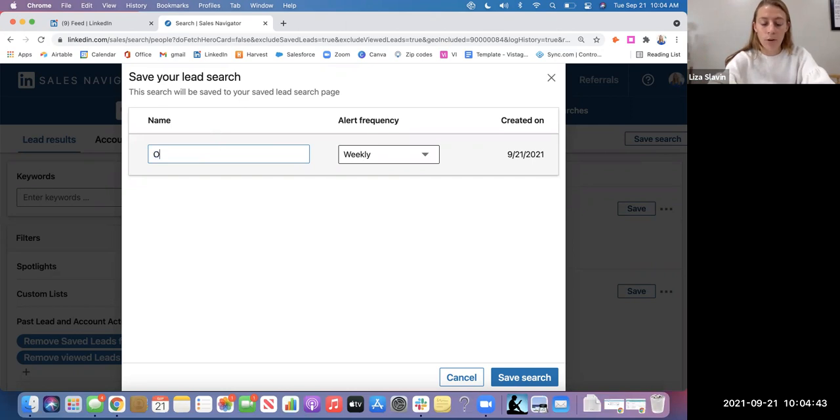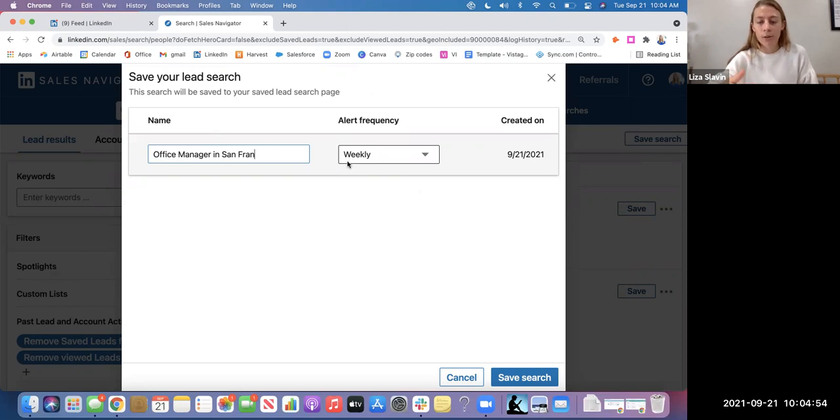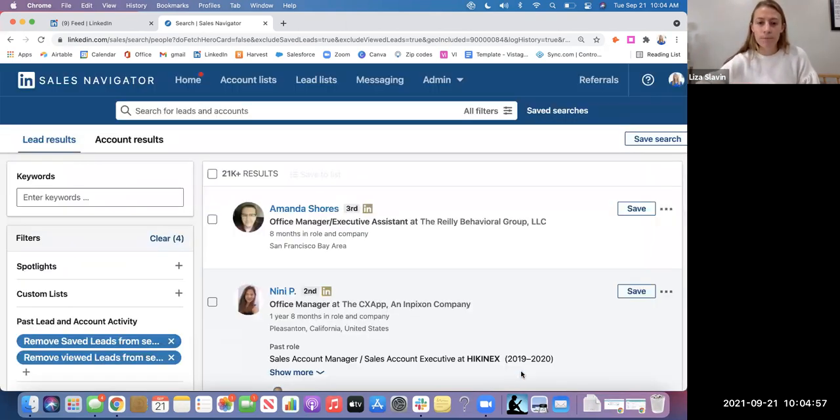So I'm just going to name this Office Manager in San Francisco. This is how often Sales Navigator will alert you with new leads added or new accounts added. And then you click Save Search.